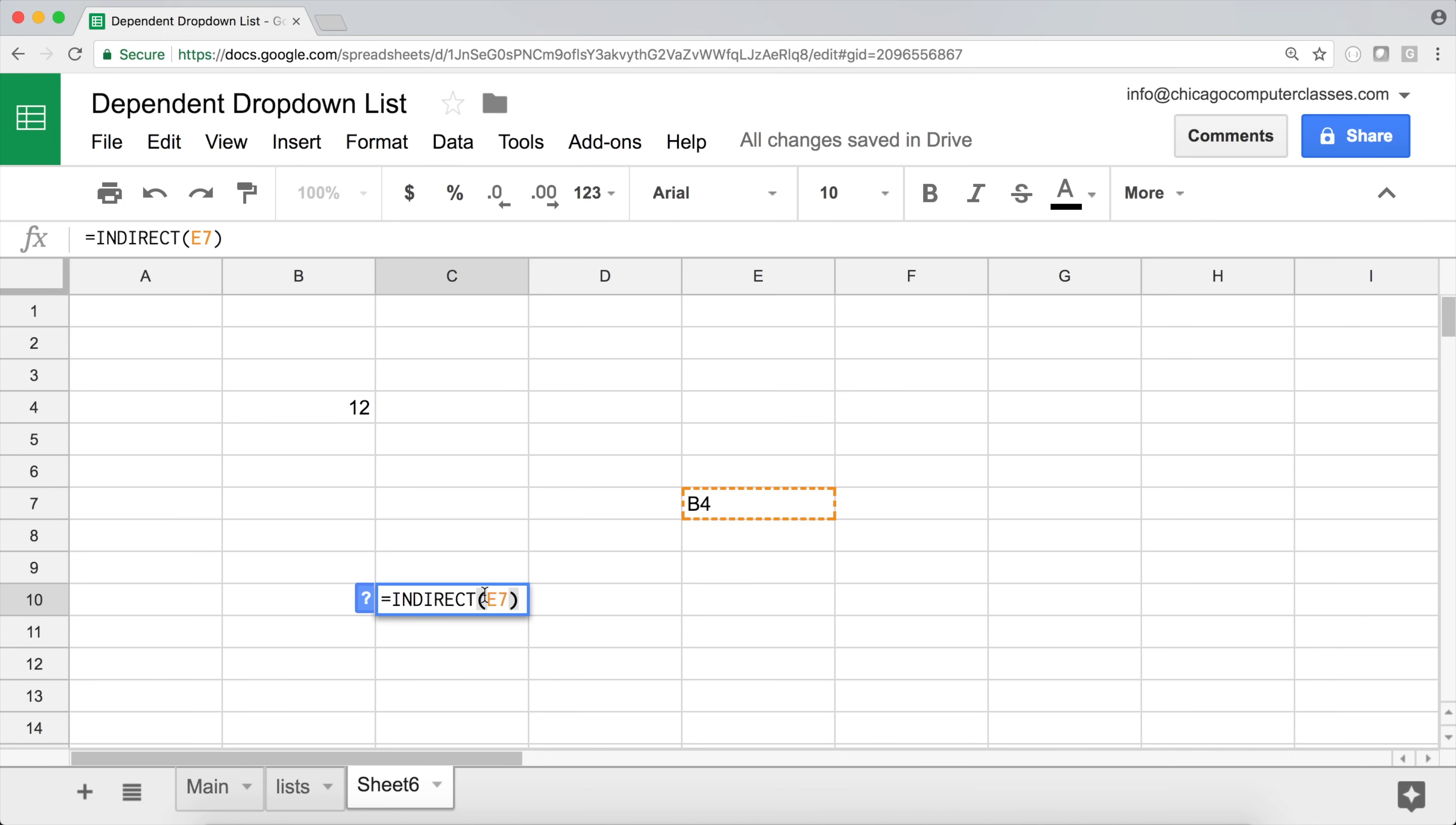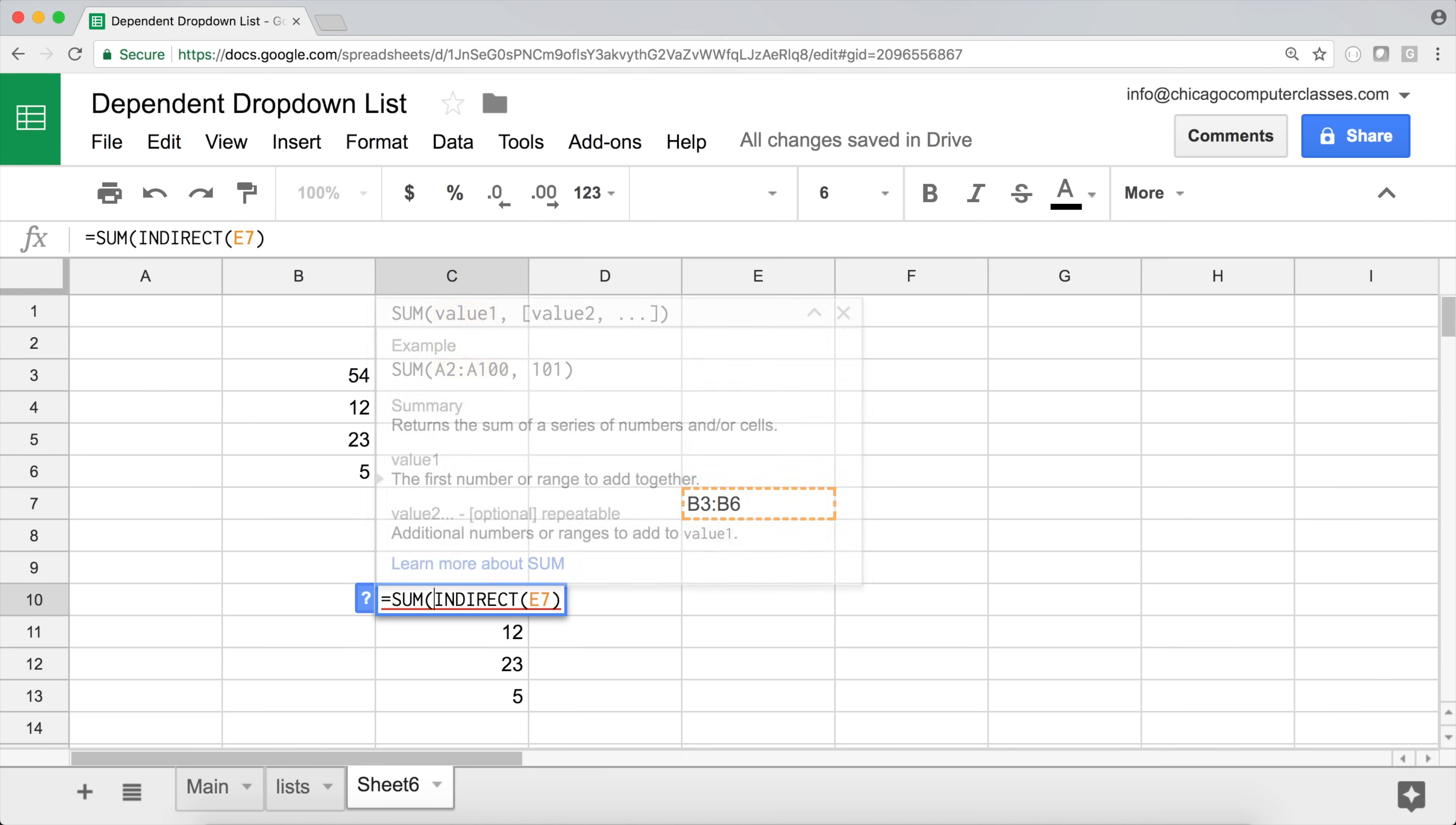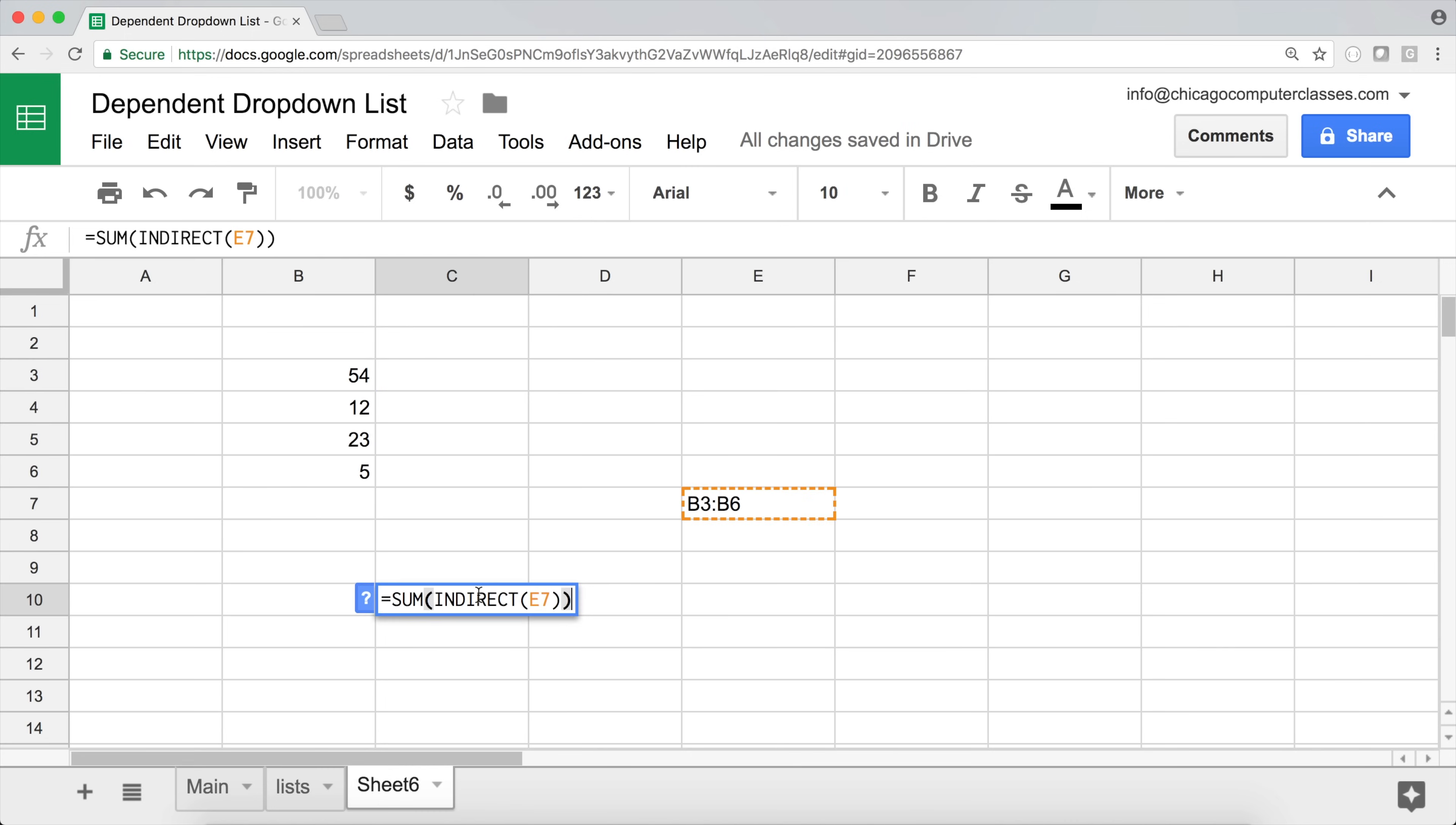Now indirect can also work with ranges. So if I have multiple numbers here. And I say from B3 to B6, something like that. So you can see that my indirect automatically just looked at that range and did what it's supposed to do. Because now it's looking at the cell. And it says from B3 to B6, which is this entire range of values. Now, if I wanted to just sum them up, I could say sum indirect E7. And that should work just fine. So that's our 94 total of all of these numbers.